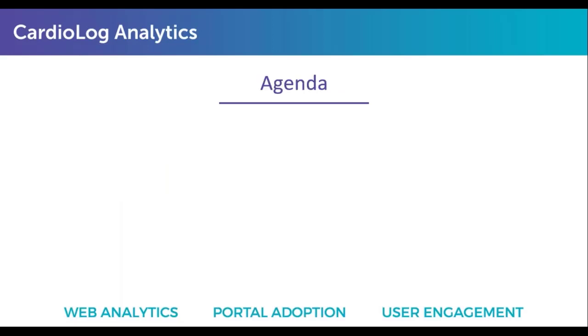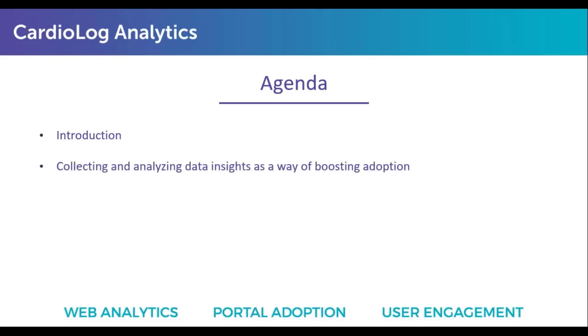In regards to the agenda for today's webinar, we will start with a very short introduction. I'll talk about CardioLog Analytics and who we are, then about collecting and analyzing data insights as a way of boosting adoption. We're focusing solely on that topic today, so I want to go into a lot of detail. Then I will jump into a presentation of CardioLog Analytics and show you how data should be leveraged to boost adoption. At the end, we'll have time for Q&A.